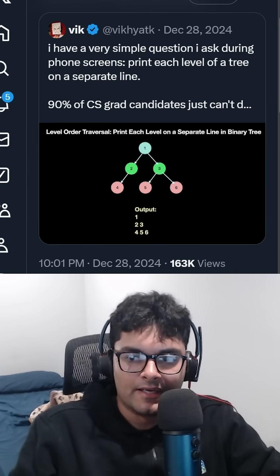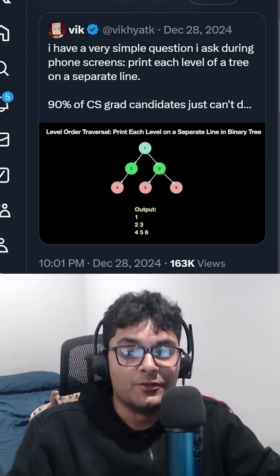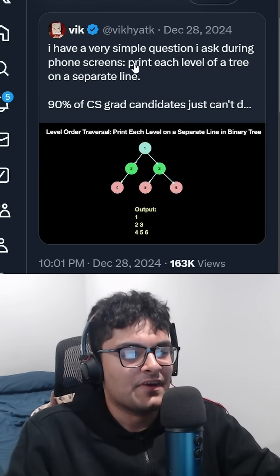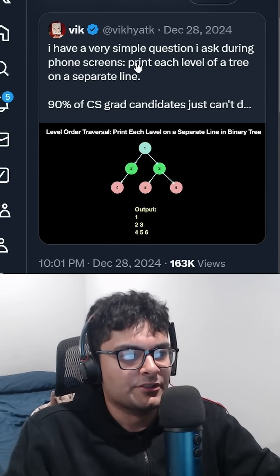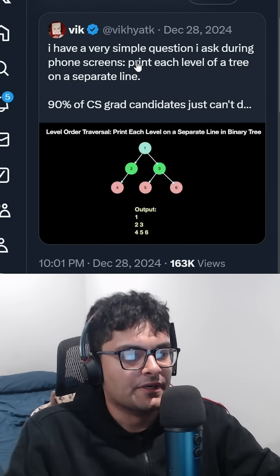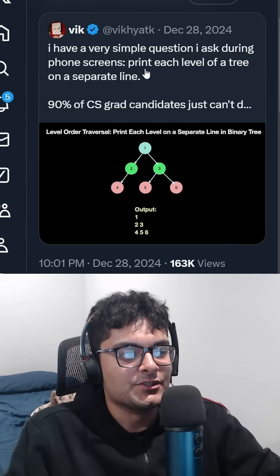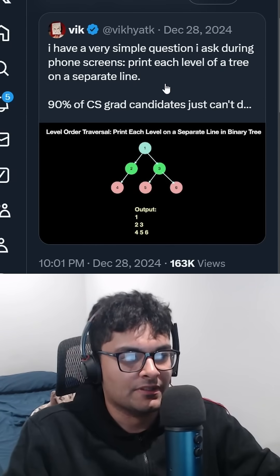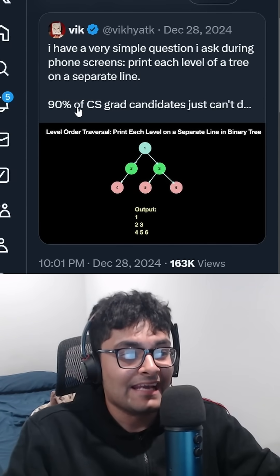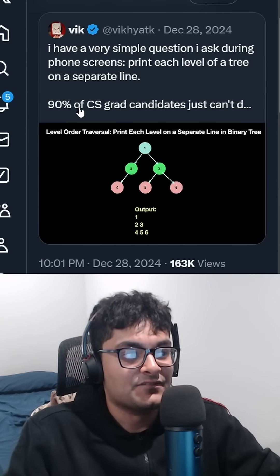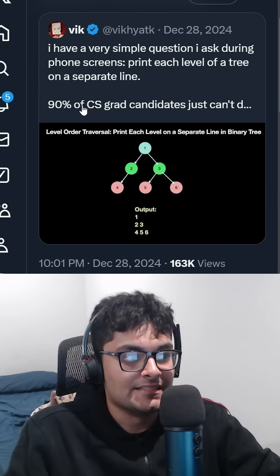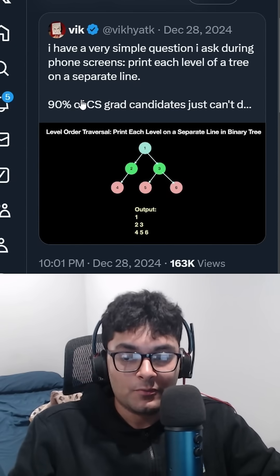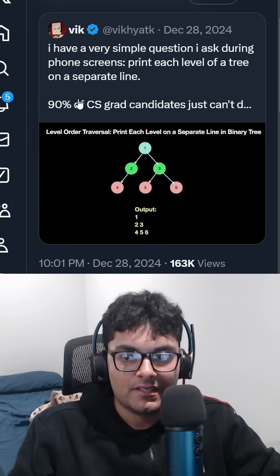I saw this on Twitter the other day, and I want to know what you guys think. I have a very simple question I ask during phone screens: print each level of a tree on a separate line. 90% of CS grads just can't do it. Do you think you would be able to do it?